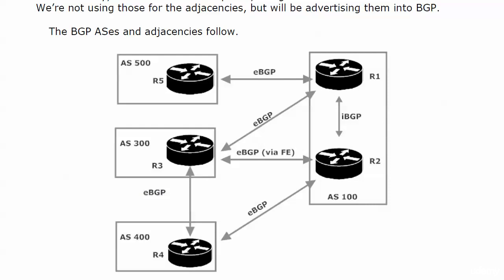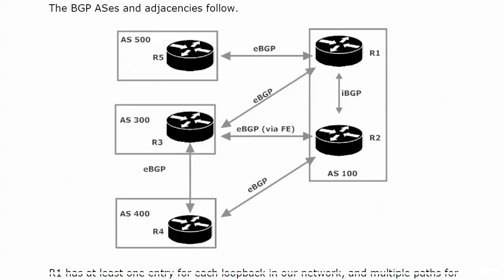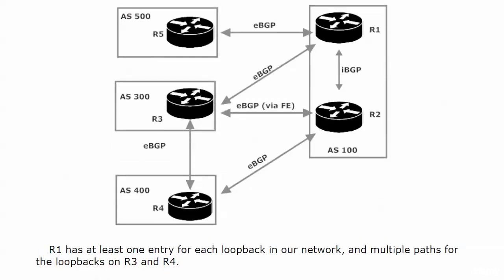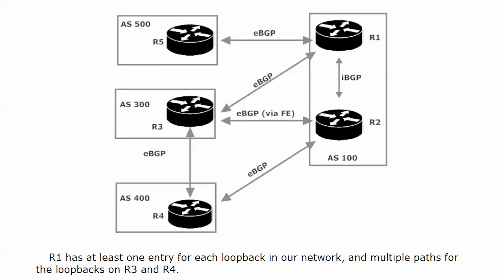I've created a loopback on each one with the router number for each octet, and I have already advertised them into BGP. So at this point, router 1 has at least one entry for every loopback in our network. That should be true of every router. But it'll have multiple paths for the loopbacks on routers 3 and 4.